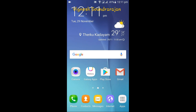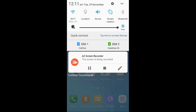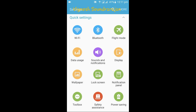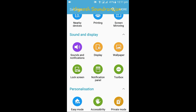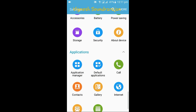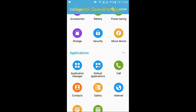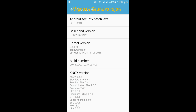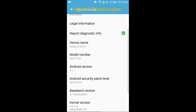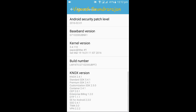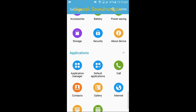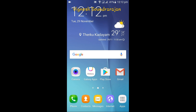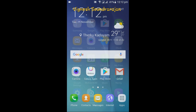I am Vignesh, here to show you the review of the JSER ROM on Samsung Galaxy Grand 2. This is the J5 series port ROM for the Samsung Galaxy Grand 2. This is the J series based ROM — JSER ROM version 2.1.